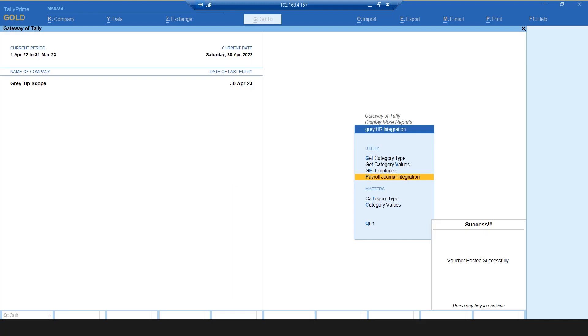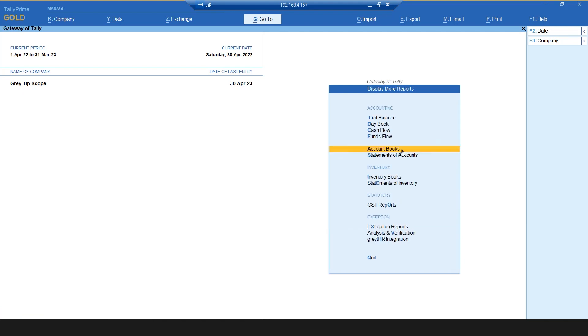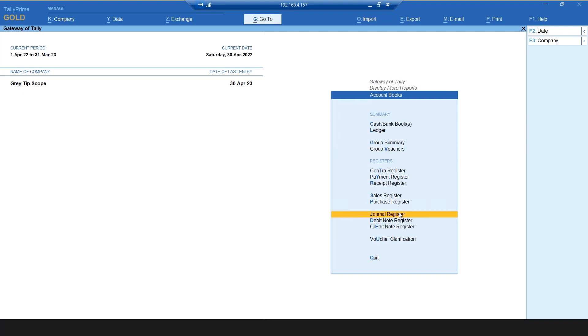You will now be able to view and export the posted JV entry. Let us see how. From the dashboard, click Display More Reports, Accounts Books, and Journal Register.